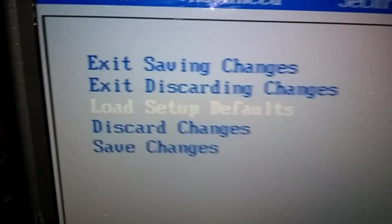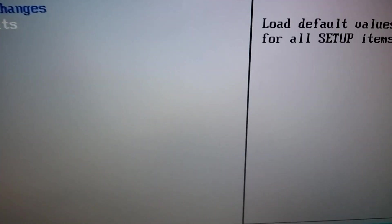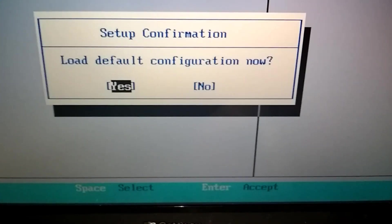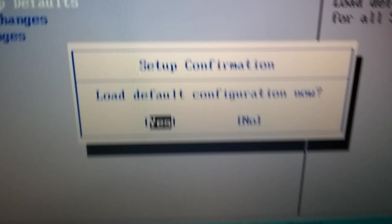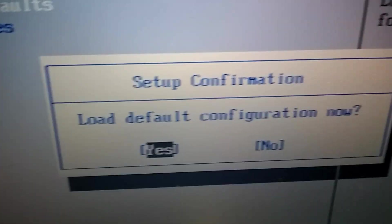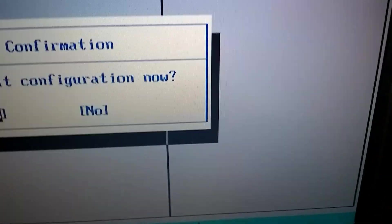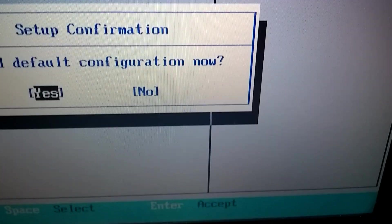Okay, now that we're down to the third one, we're going to hit enter. And then load default configuration now. Okay, we're going to take that. We'll say accept, enter.